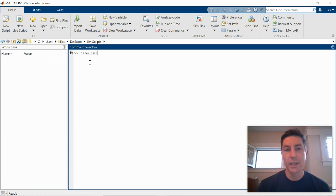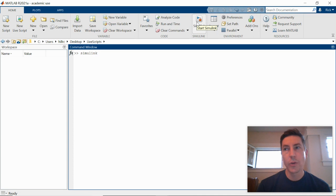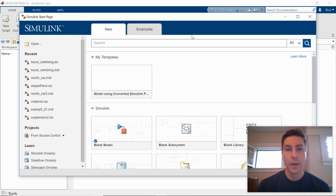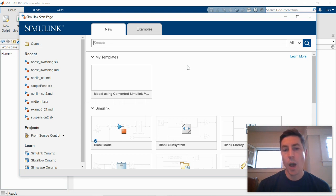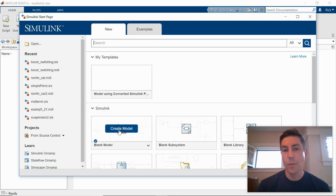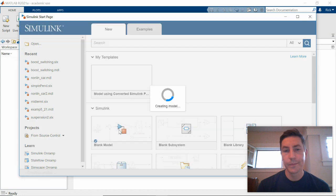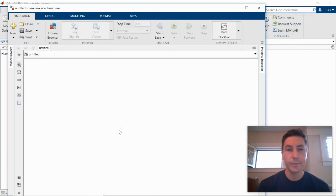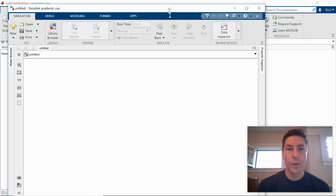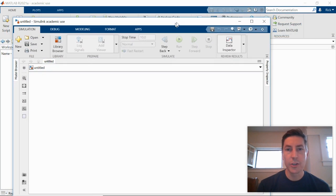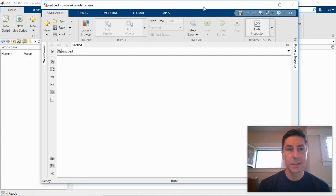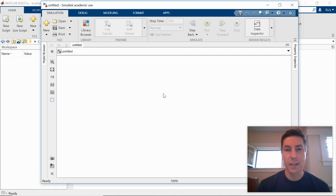One is we can type Simulink at the command line and hit enter. We can also go up to the toolbar and click on this icon. Once it opens, we're given a few options. We want to just create a new blank model. Once this is open, we then want to start to put the blocks into our block diagram.